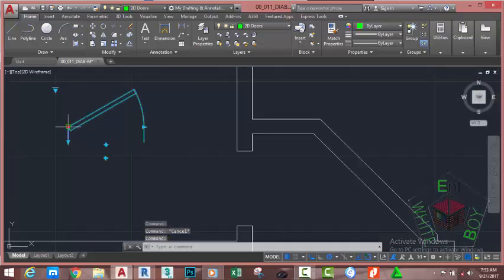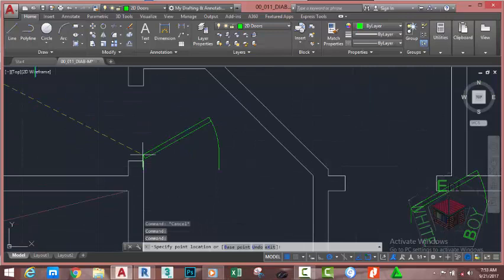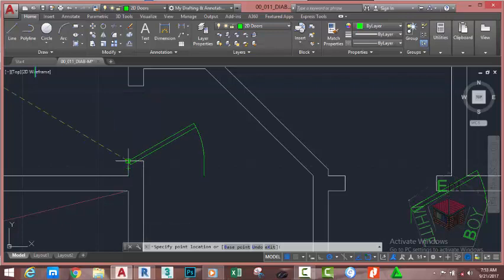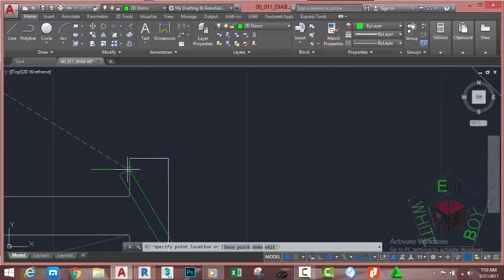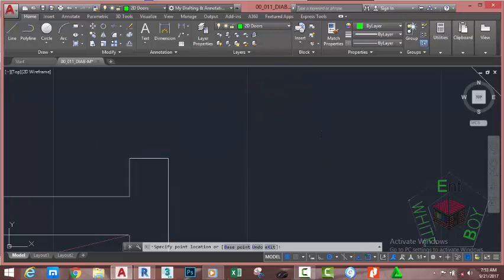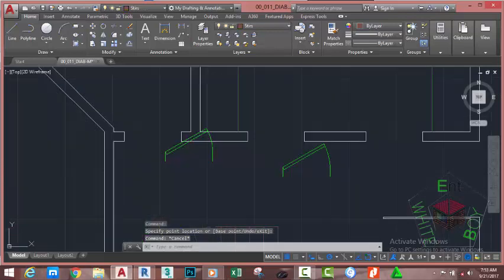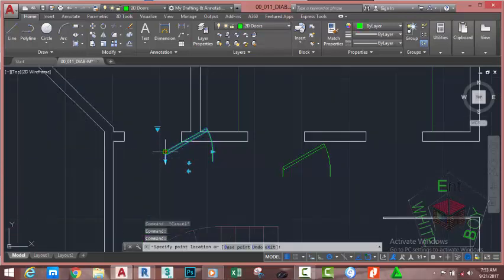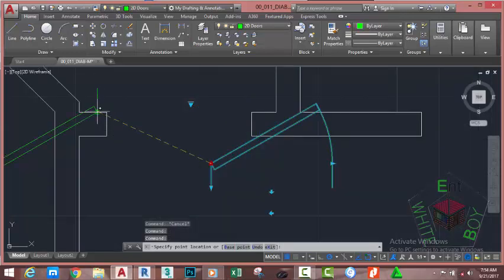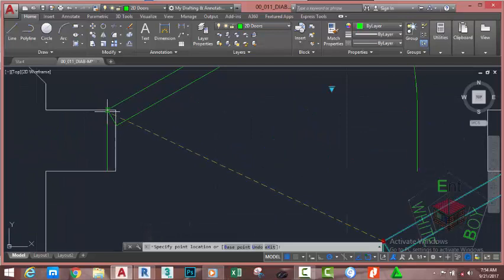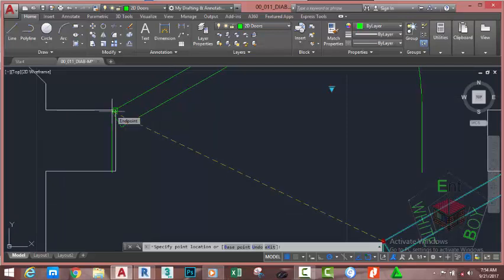Now select this door, click on Align and align this door to this wall. Now select the wall, move the mouse cursor slowly and snap through. Click. Press Escape to deselect the door. Select the door, click on Align and align it to this wall. Move slowly and click.